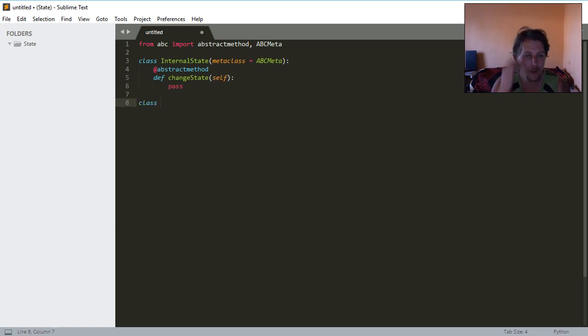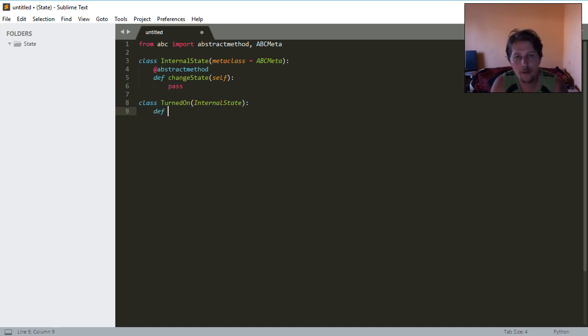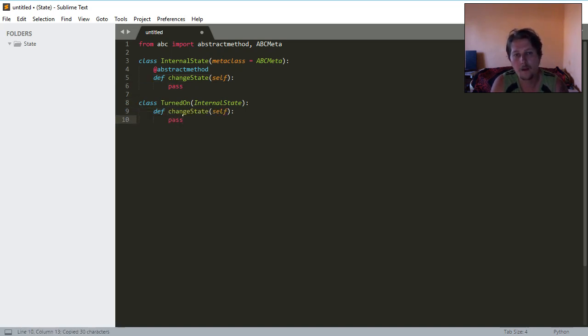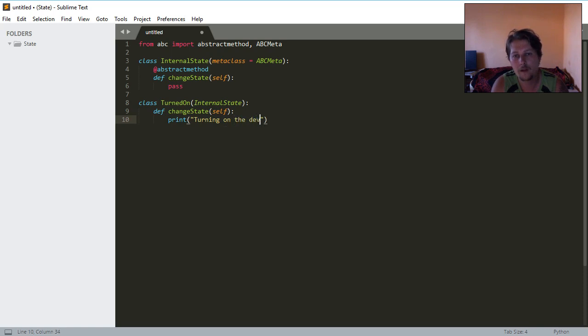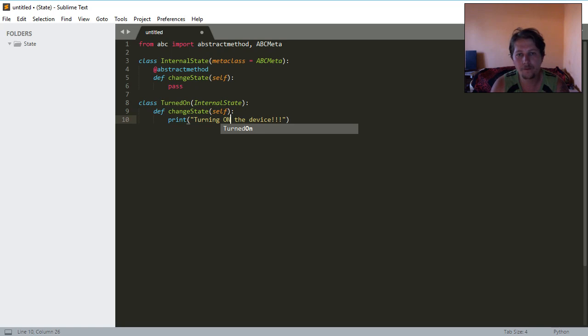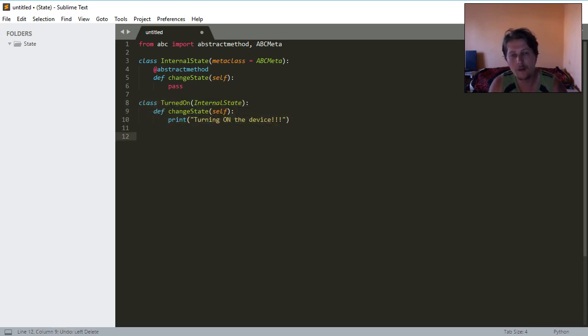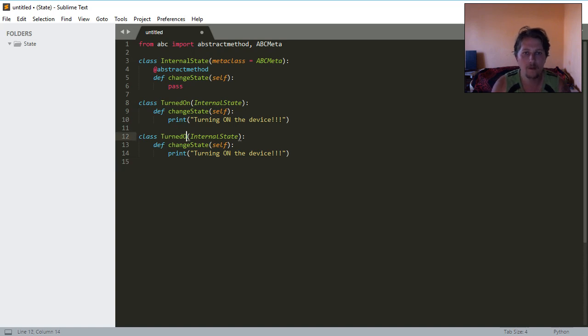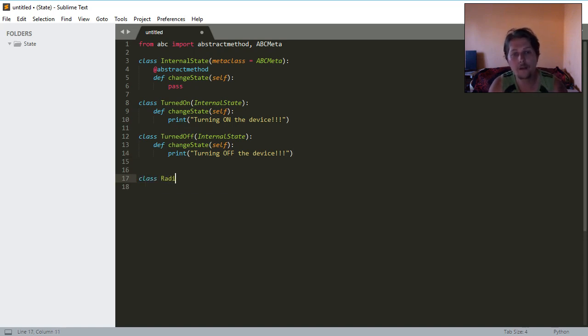We will inherit with the turn on class from the internal state. We will overwrite this change state by saying we want to print that turning on the device. We will also have the turn off internal state and we will say we are turning off the device.